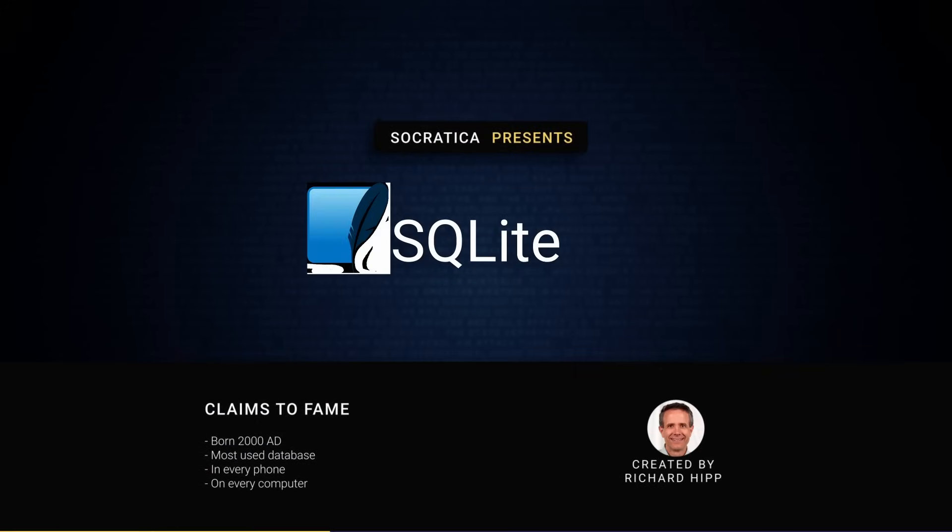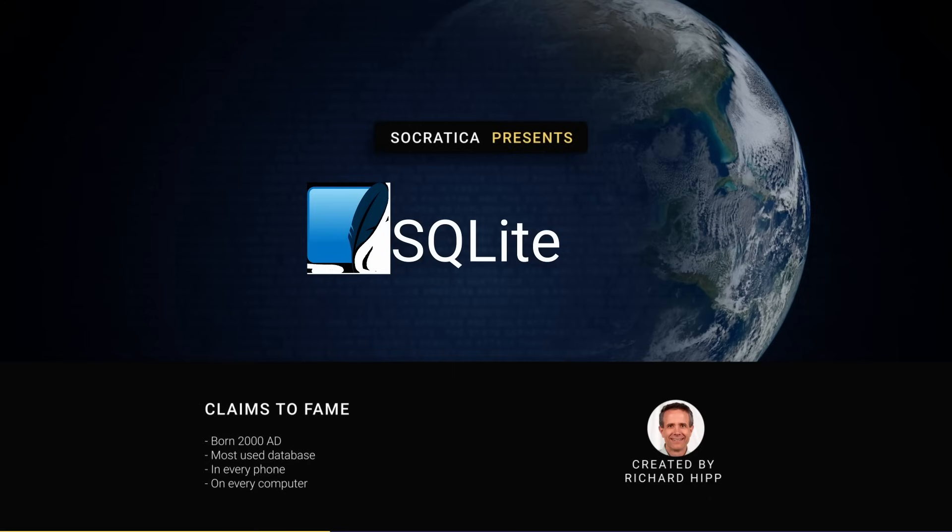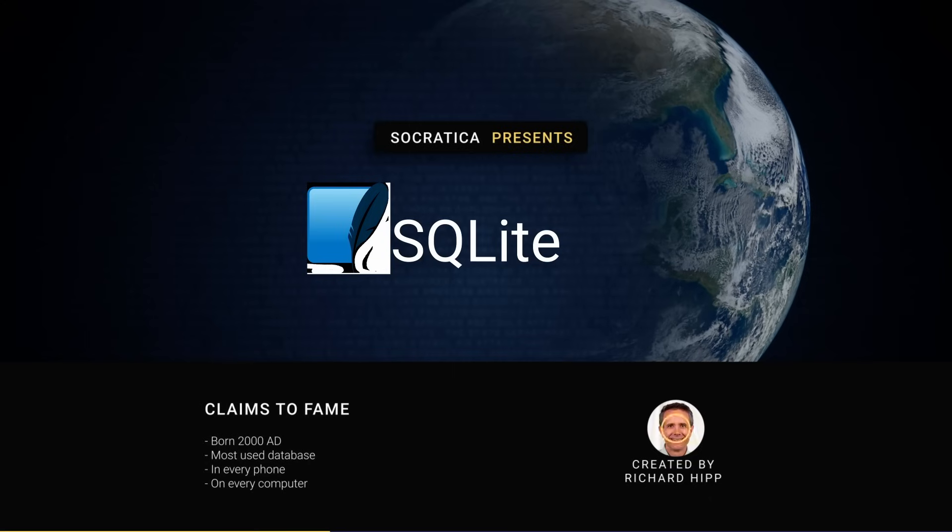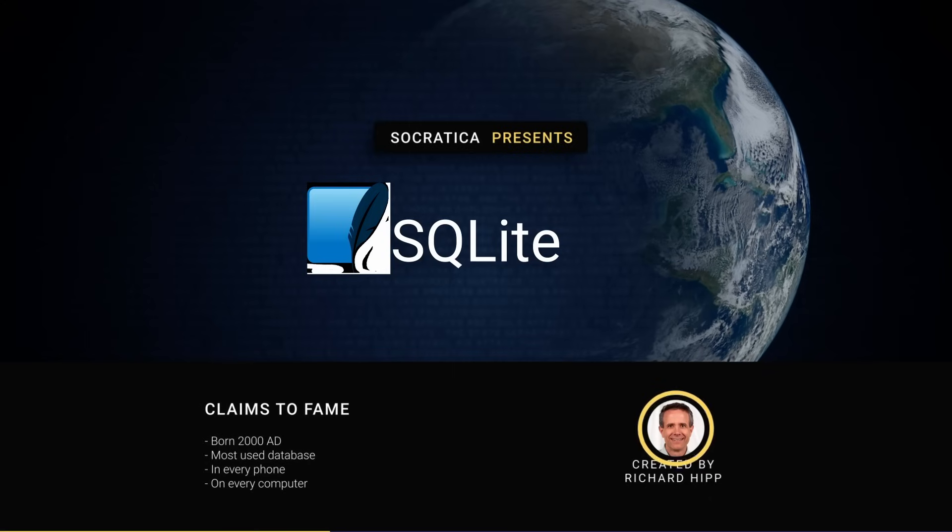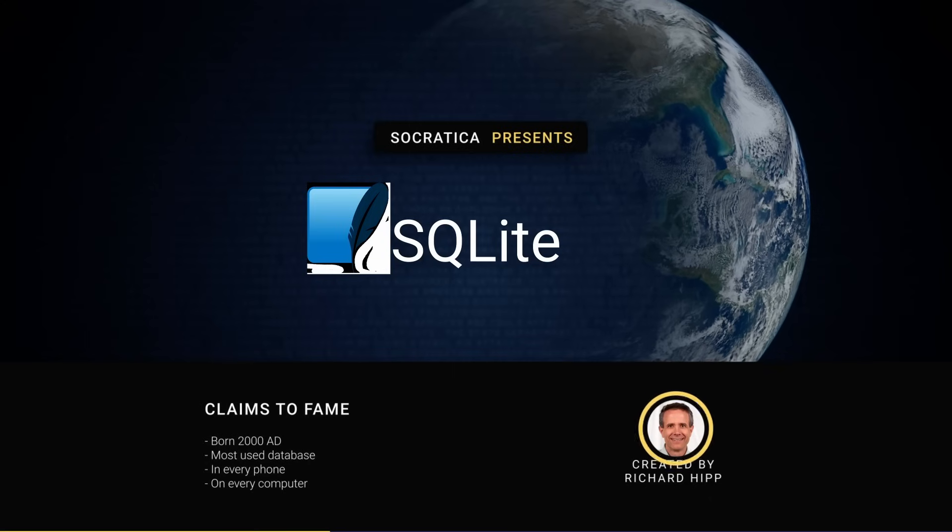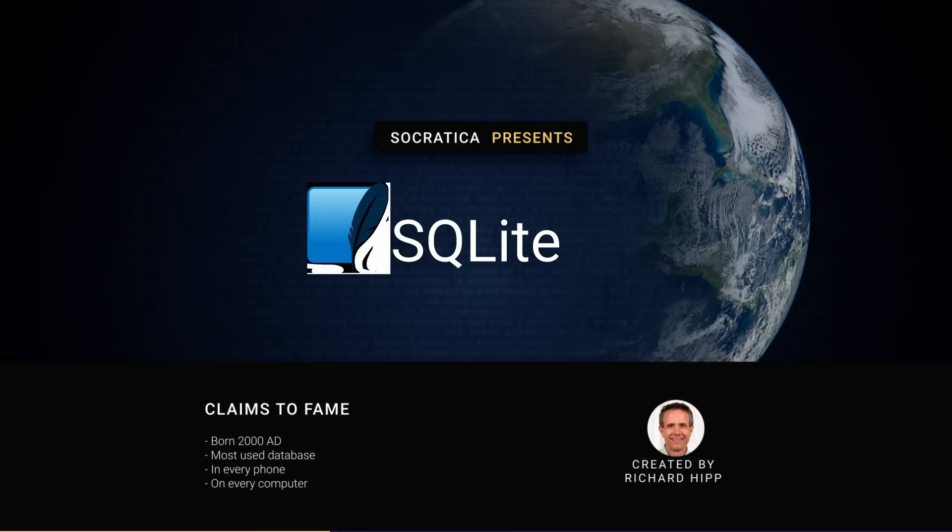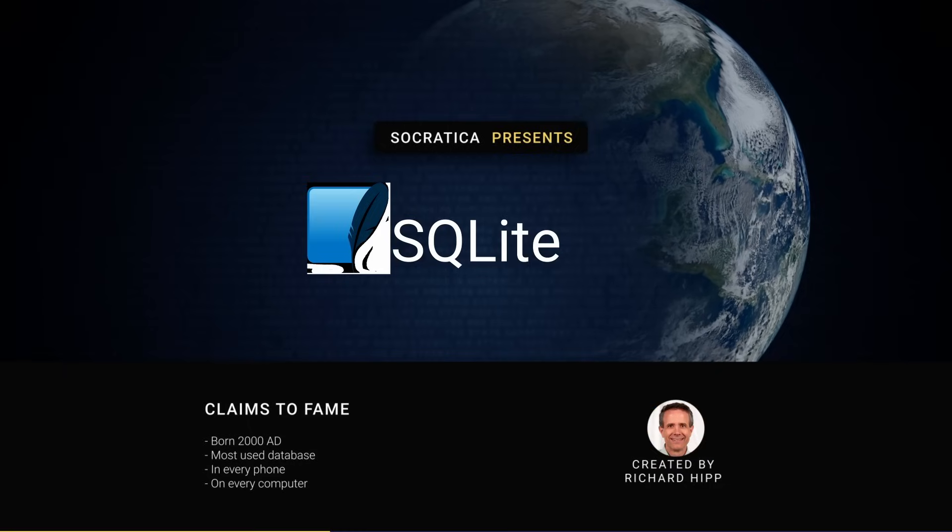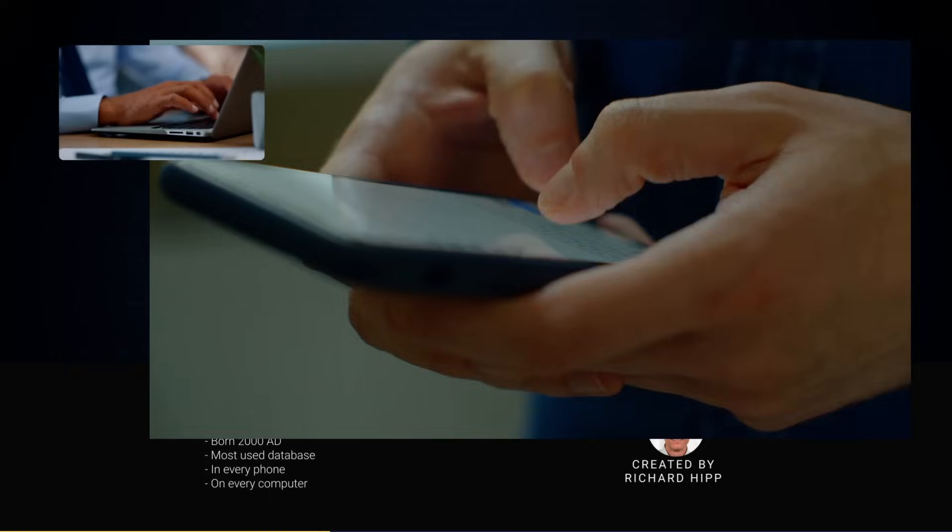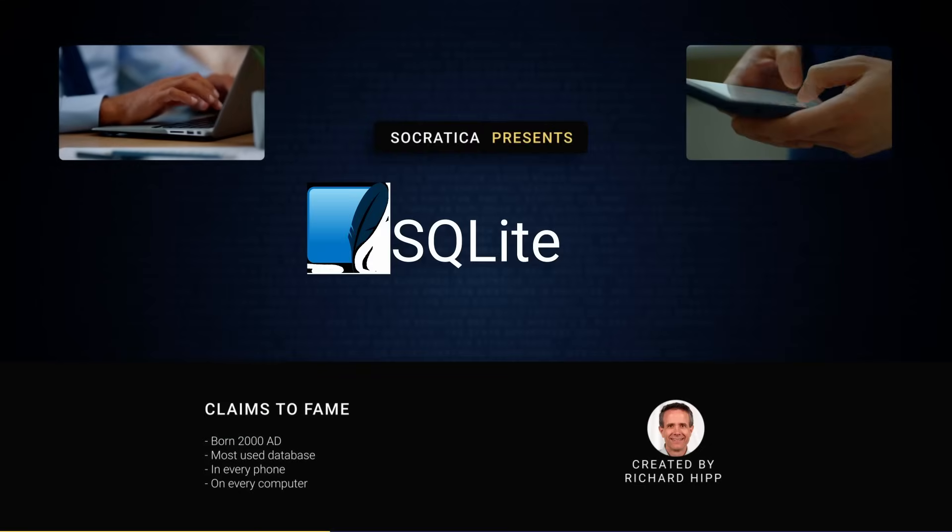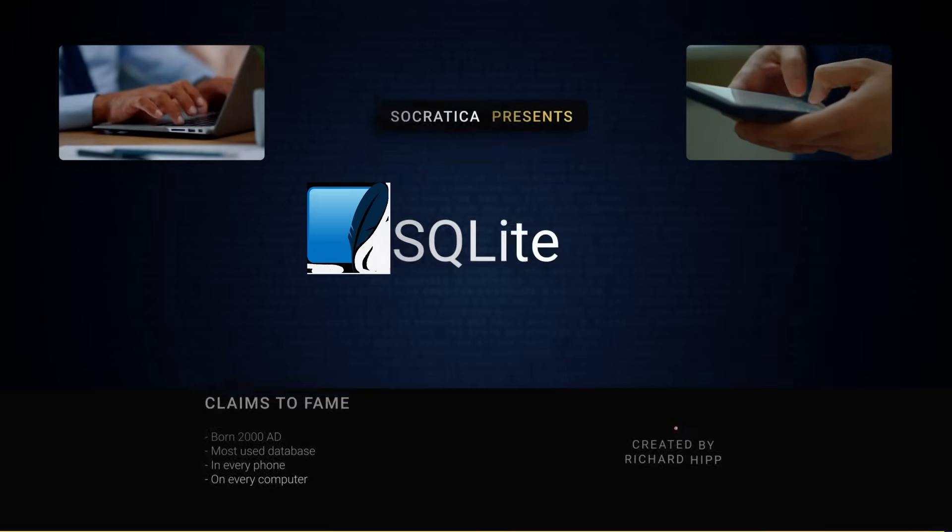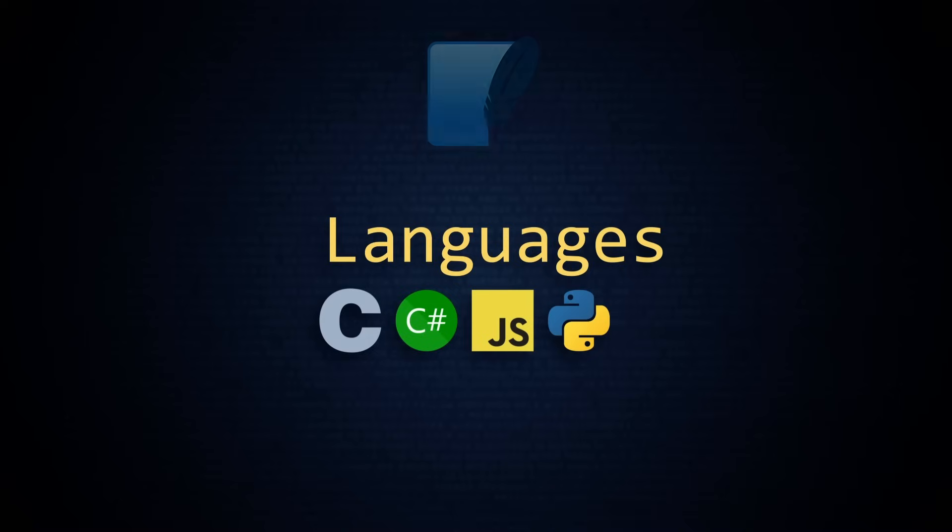SQLite, or SQLite if you prefer, is the most widely used database engine on planet Earth. SQLite was created in the year 2000 AD by Dr. Richard Hipp. In the years since, it has increased in popularity to such degree that it is on every computer, inside every smartphone, and is probably standing behind you as I speak. Every respectable programming language has an API for SQLite: C, C-sharp, JavaScript, and of course, Python.